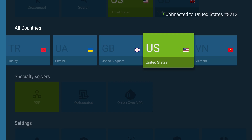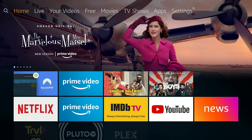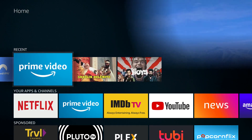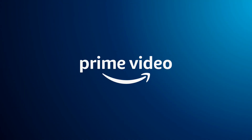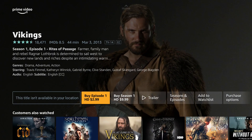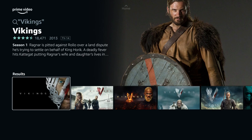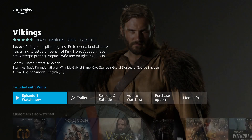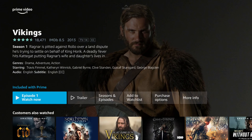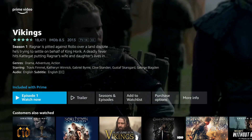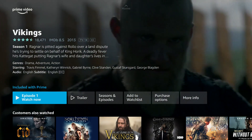The VPN will stay running in the background so we can go back to our home page, go back to Prime Video, and just go back once then forward again and you'll see the episode is now available to watch. And that's all there is to it — you can now unblock region-locked content from around the world with a VPN.